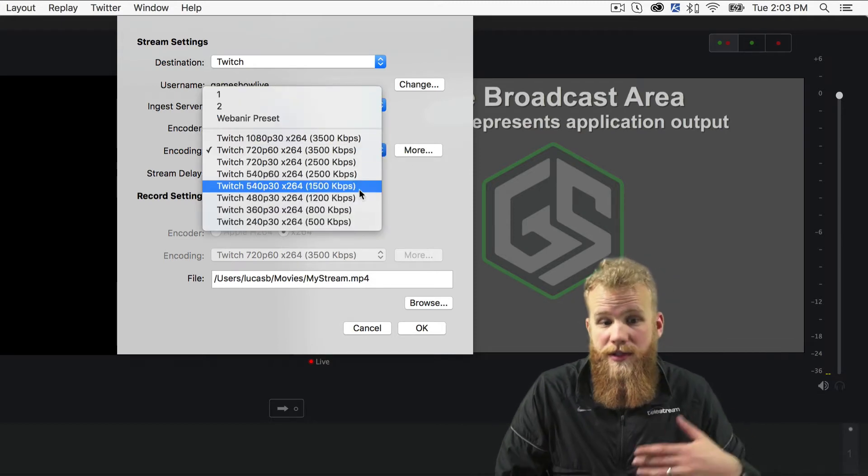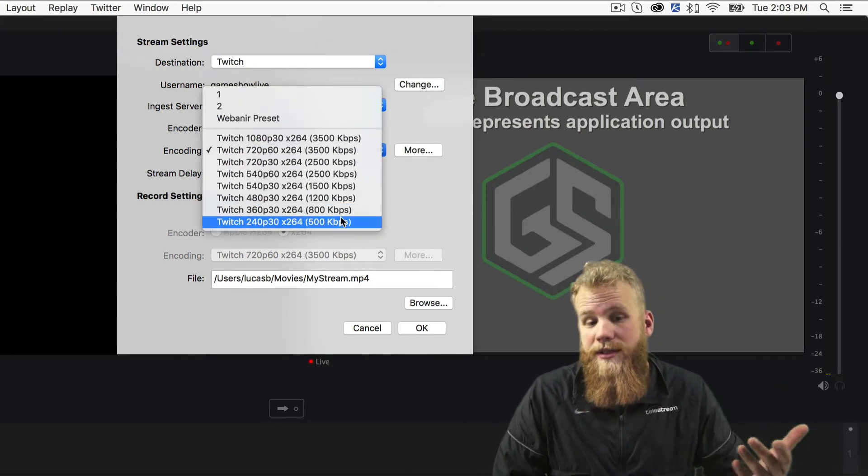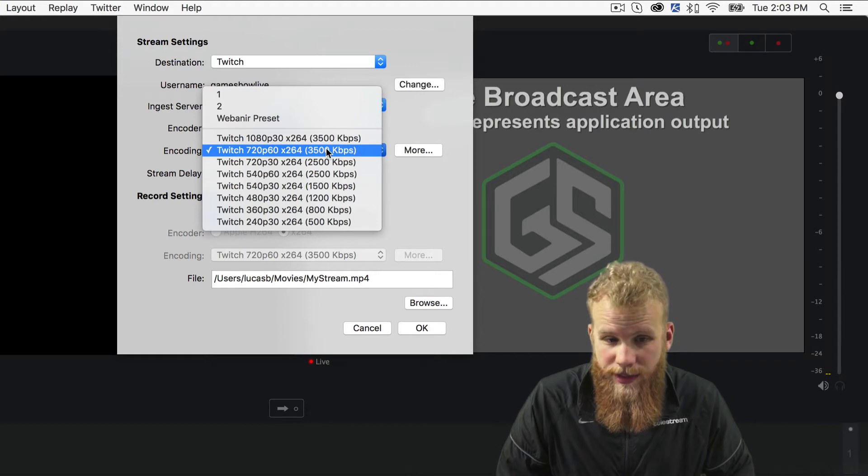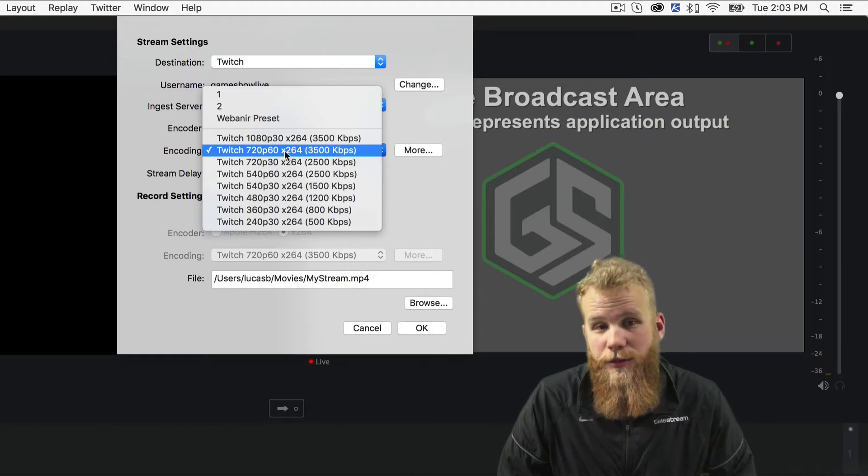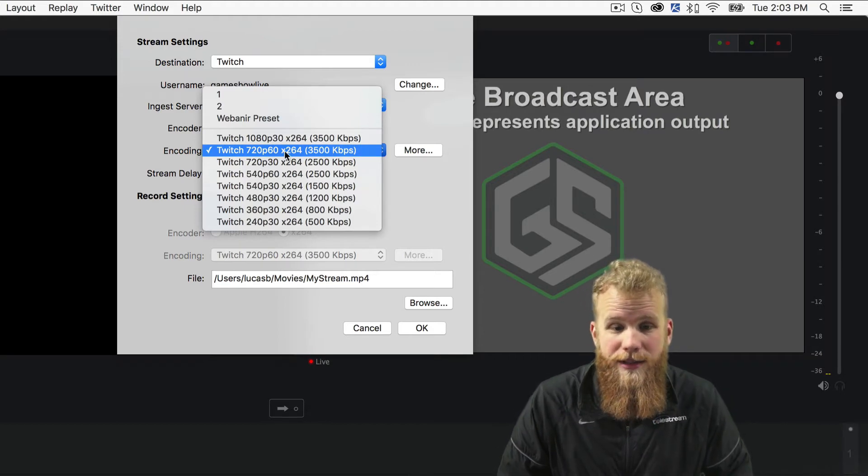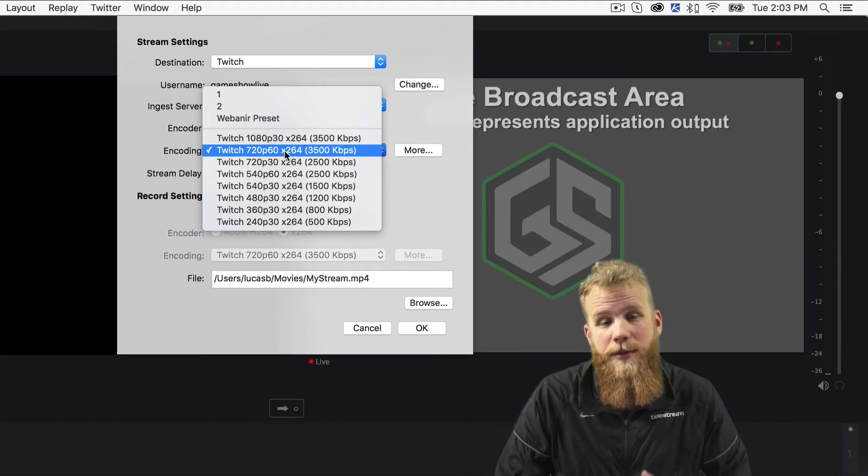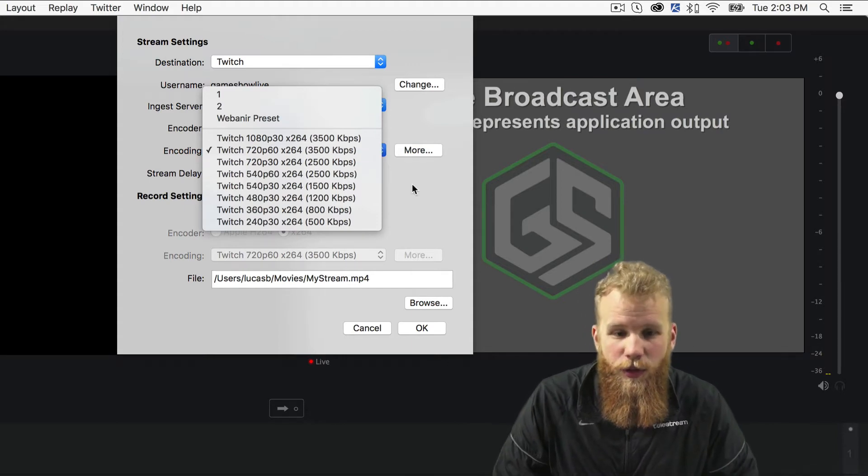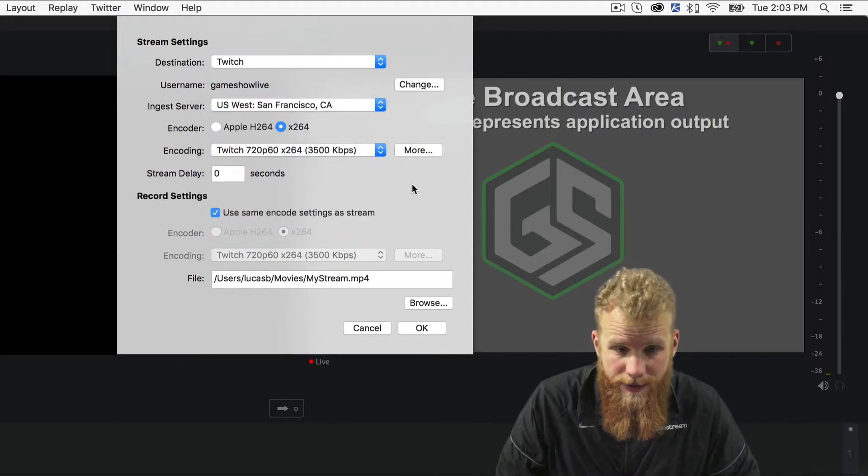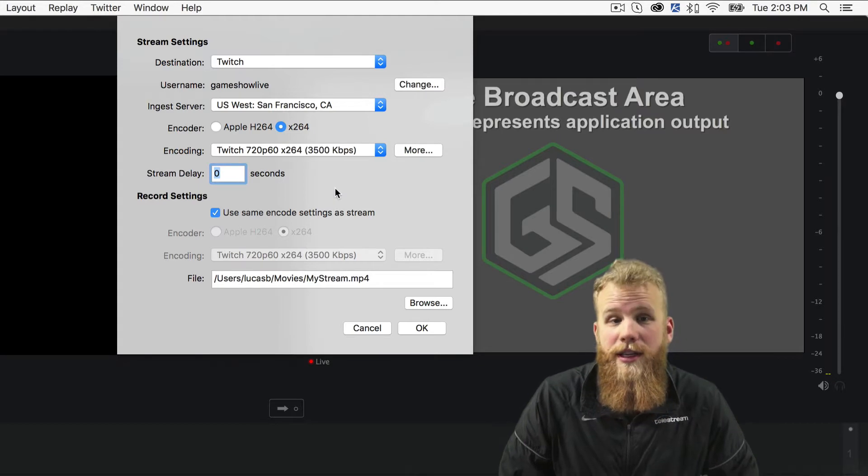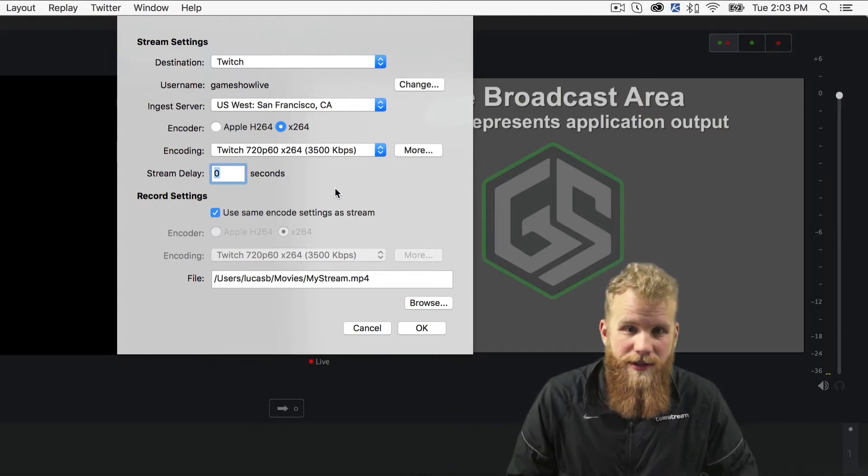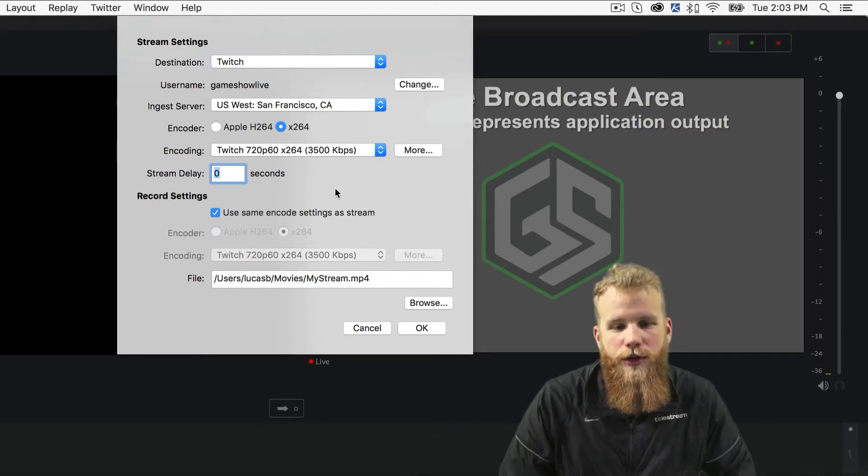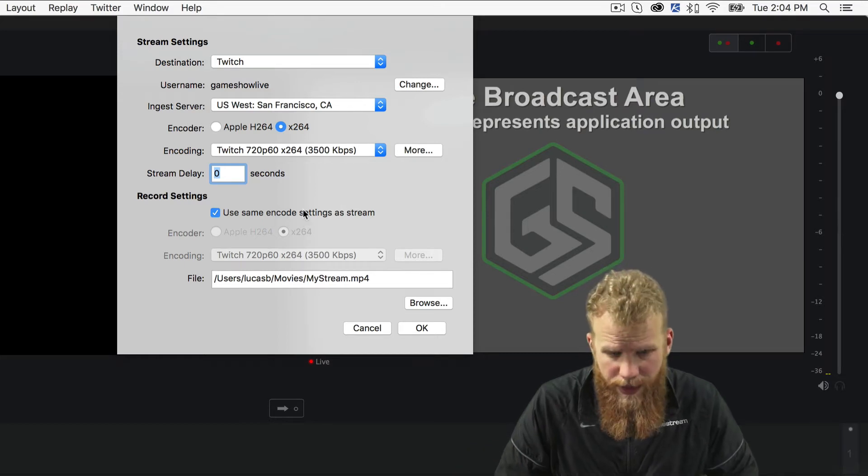You can switch between some of the pre-set encoding settings. In general, we start with the 720p x264 3500 kbps Twitch setting. And it's more or less the same on the YouTube side of things. But you can also add a stream delay here if you're doing something sensitive and you don't want anybody watching your stream and jumping in on what you're doing.